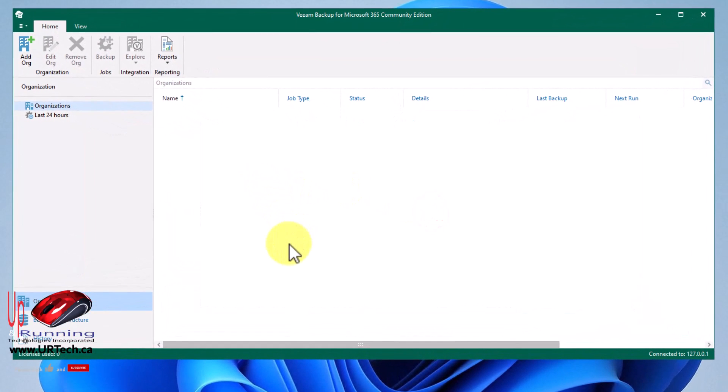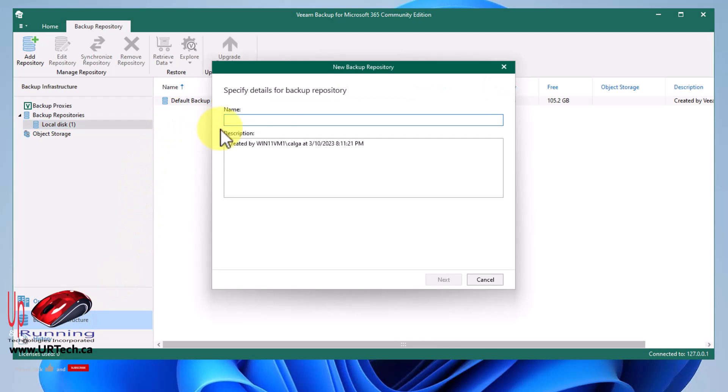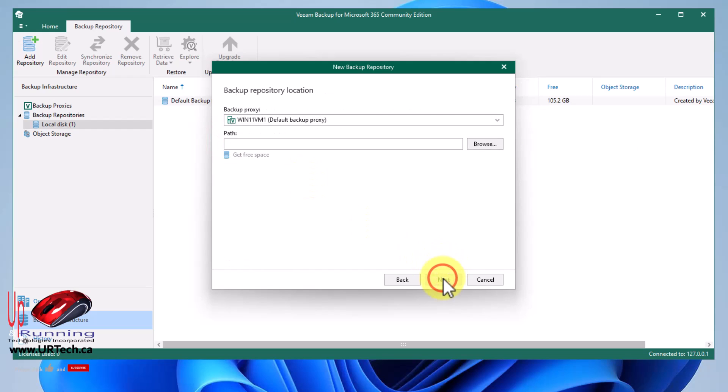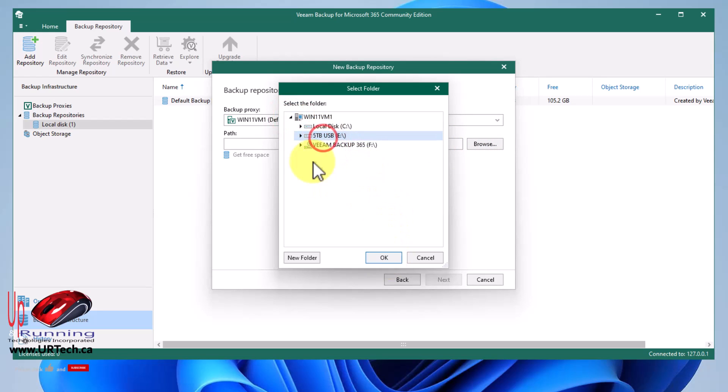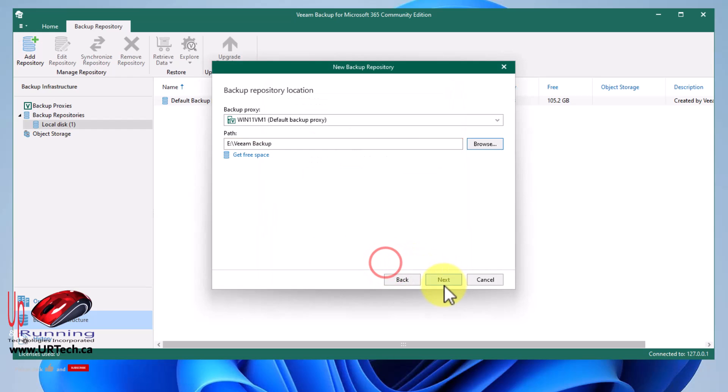So now we have to set up the infrastructure. So pretty straightforward. Click on backup infrastructure and simply right click and select add backup repository. And we're going to call us Ian's USB disk. Next. And do I want to backup object storage or backup to local disk? We want to backup to local disk. A little further on in the video, we'll show you how to backup to Azure blob storage or AWS cheap storage. But for now, we'll just backup to a local disk. I'm going to back this up to my USB drive. And I'm going to back it up to a new folder called Veeam, properly spelled backup. Clever name, huh? And OK.